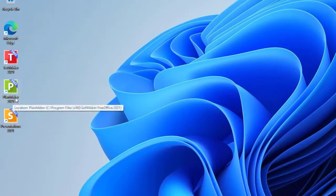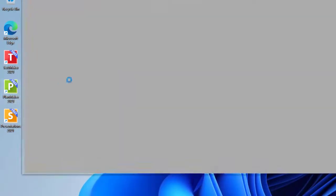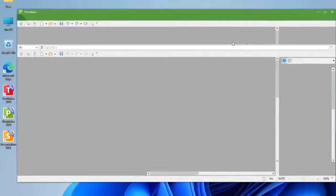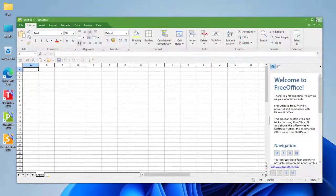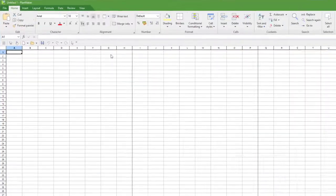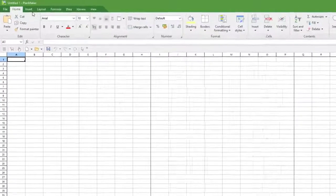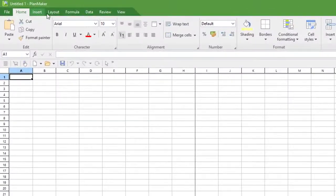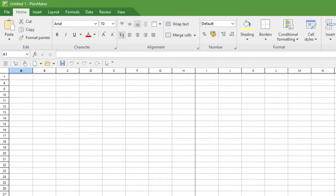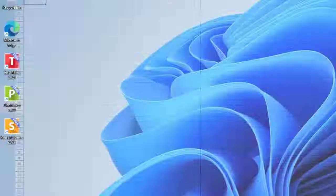We're going to open up the next one. This is called PlanMaker. I think this is actually Excel, if I'm correct. Yes, this is a layout that looks identical to Excel for Microsoft. Same concept, same things you can do. The same structure, just a different name.